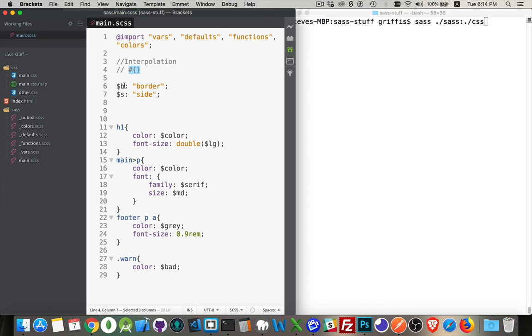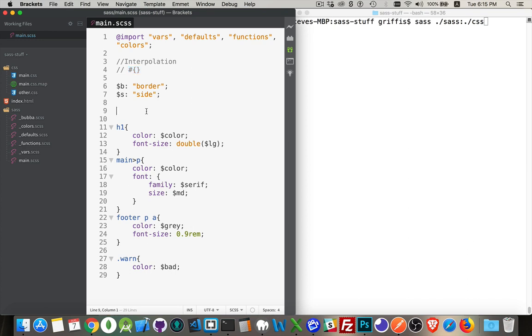So here I've got two variables, $b, $s. So b and s, I could put either one of them inside of here. They would be interpreted as border and side so that I could use these strings as part of either a selector or as a property value or a property name, rather.